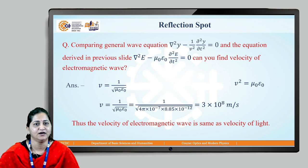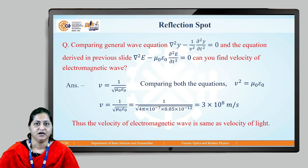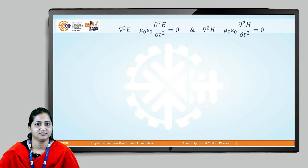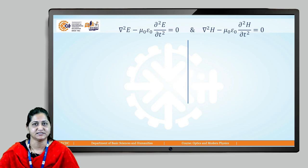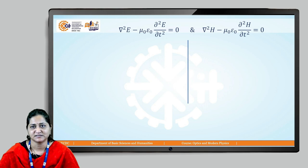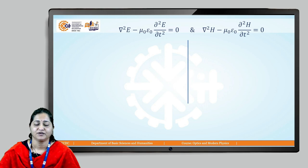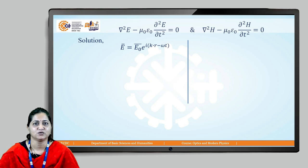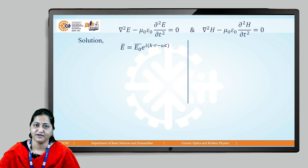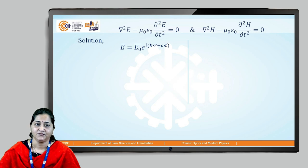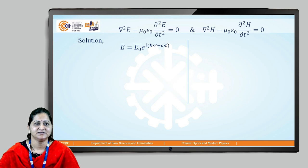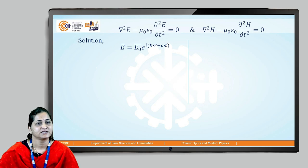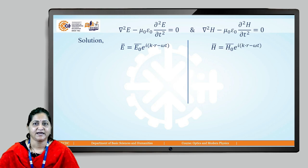Let us now see the nature of this electromagnetic wave and how it propagates through space. We have the two equations: del² E − μ₀ε₀ ∂²E/∂t² = 0 and del² H − μ₀ε₀ ∂²H/∂t² = 0. We can write the solutions as: E = E₀ e^{i(k·r − ωt)}, where k is the propagation wave vector, r is the displacement vector, and E₀ is the amplitude; and similarly H = H₀ e^{i(k·r − ωt)}.